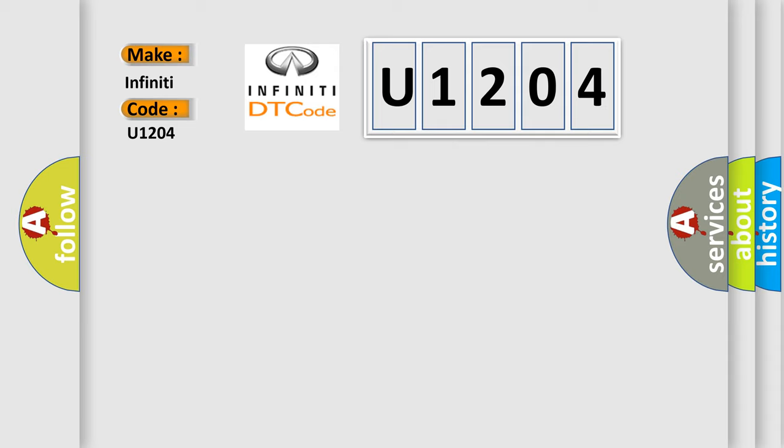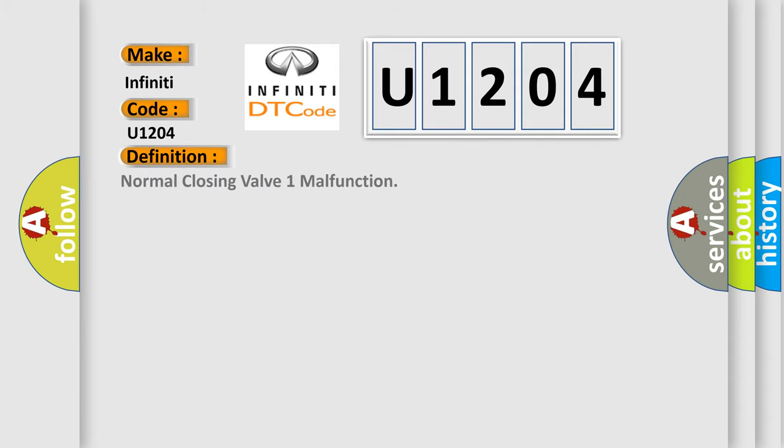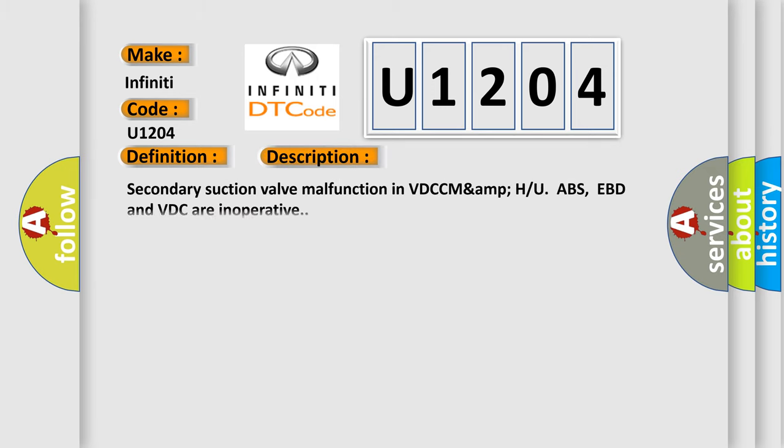The basic definition is Normal closing valve 1 malfunction. And now this is a short description of this DTC code: Secondary suction valve malfunction in VDCC MAMPU ABS, EBD and VDC are inoperative.